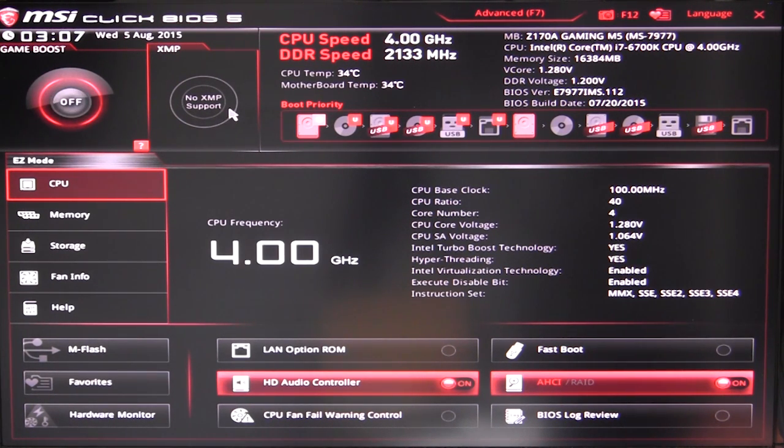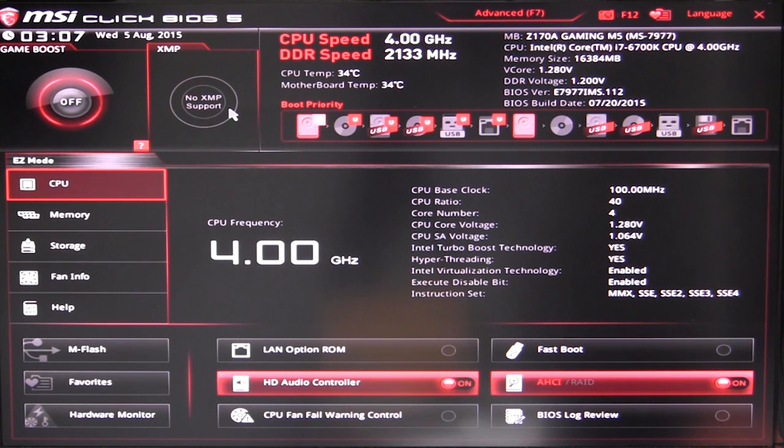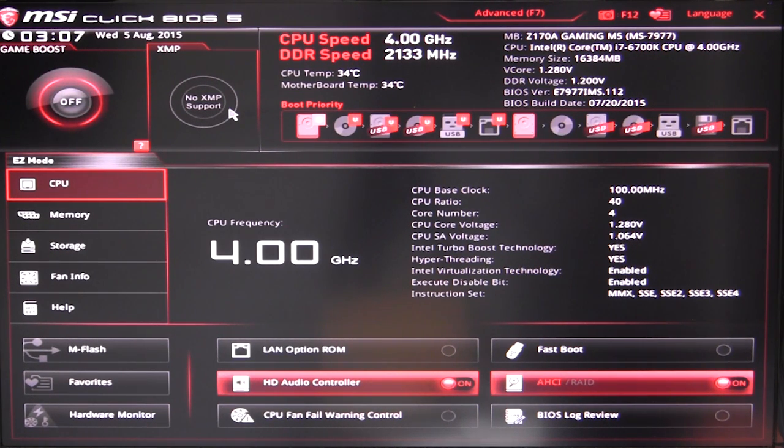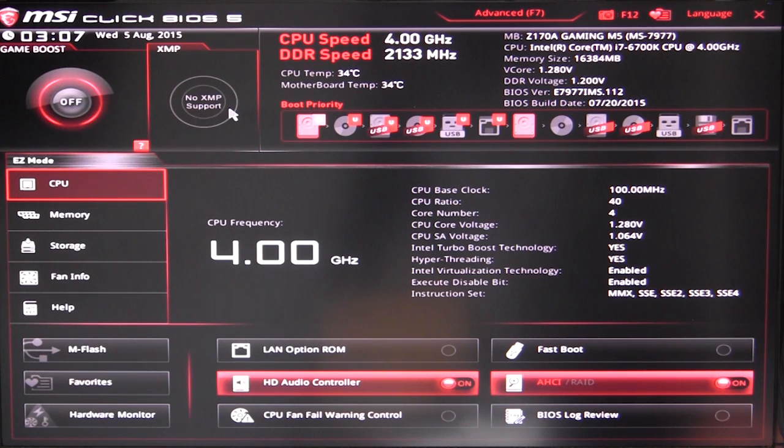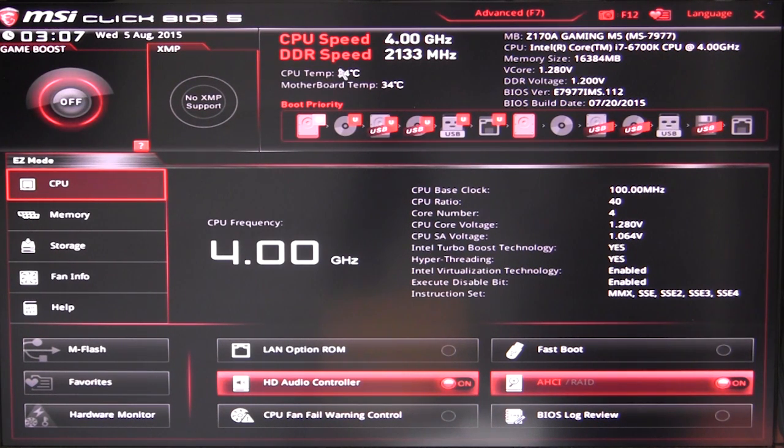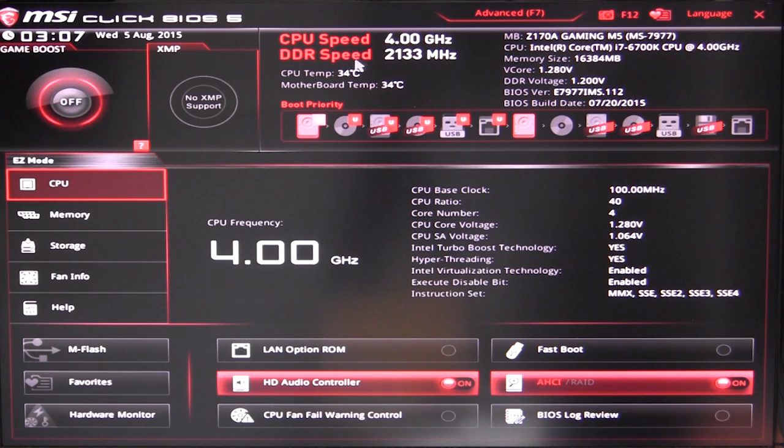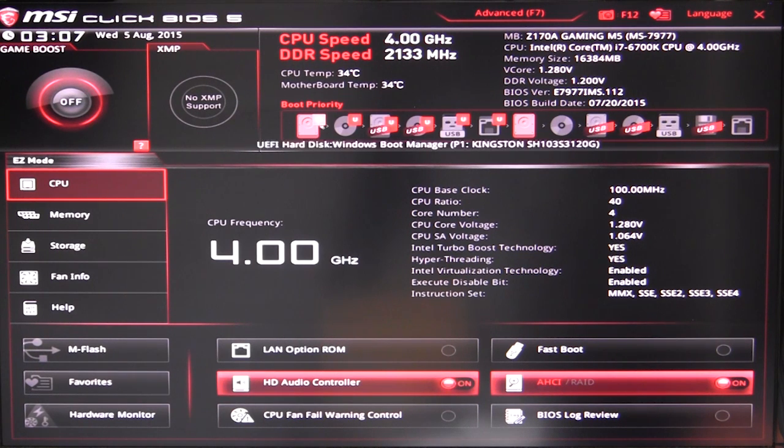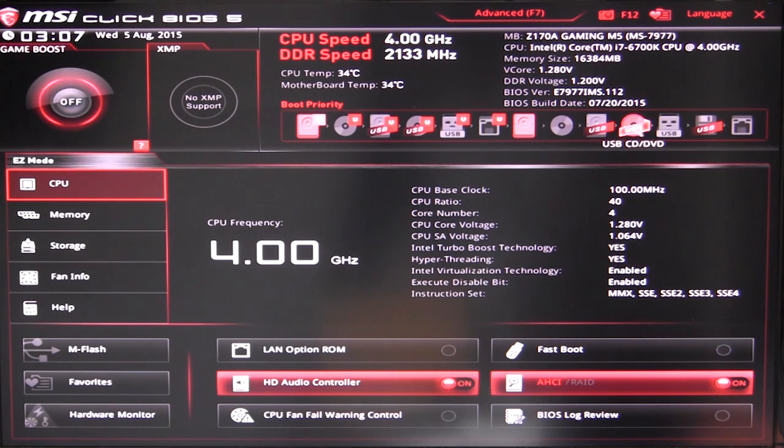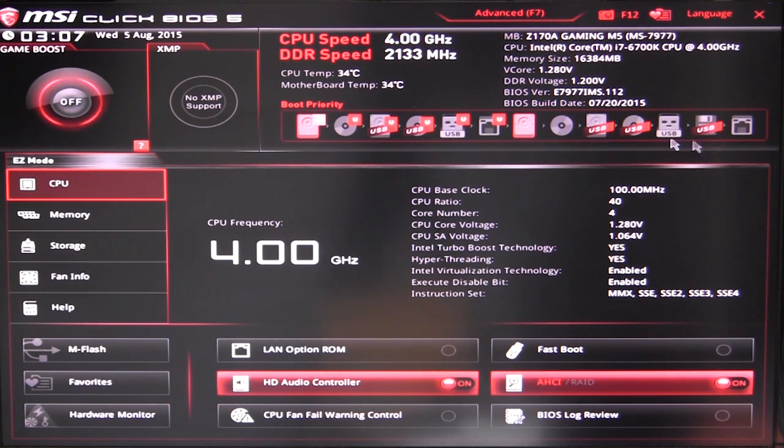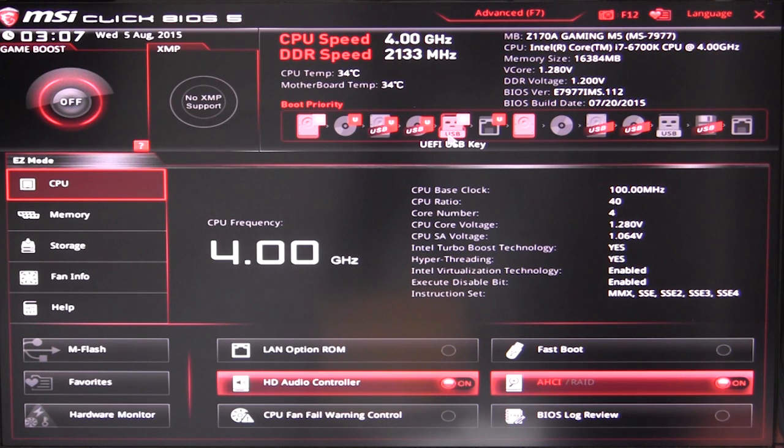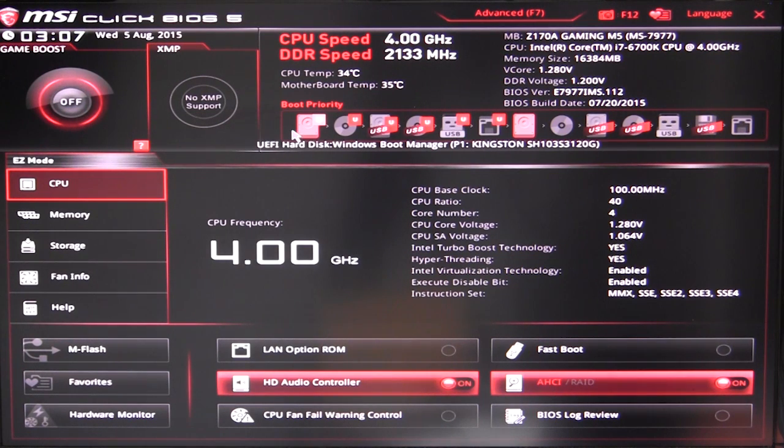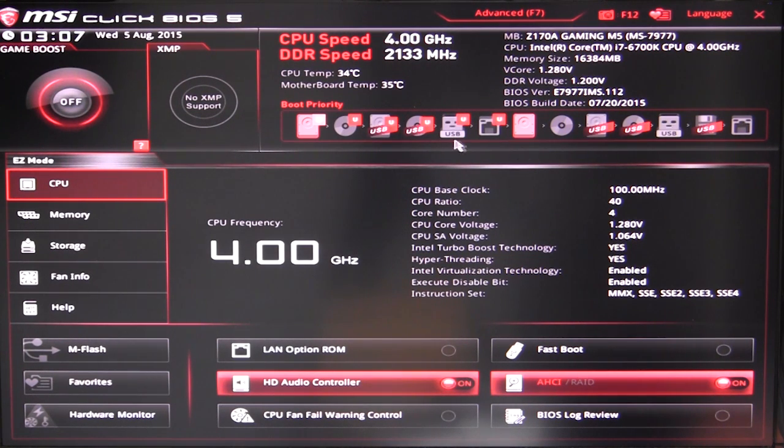Over here we would have our XMP profile set. You can set your XMP profile. Our memory that we're using doesn't have an XMP profile, so we don't have that option. Over here we have all of our information, so we have our CPU speed in real time as well as our memory speed in real time. CPU temperature and motherboard temperatures in real time. Boot device priority - you can see all of the different boot devices that we have options, and we can just click and drag them over to select the priority.